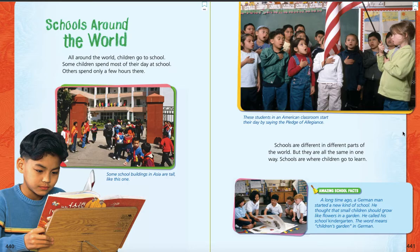The reason why the author put these Amazing School Facts in here is because when she was doing her research and getting ready to write her book, she found some interesting facts about schools that didn't really fit the rest of the story, but she still thought they were interesting. So, she wanted to share them — she made little interesting facts that she could put on the pages.